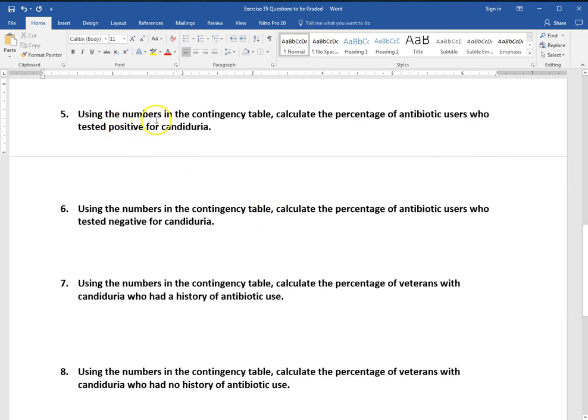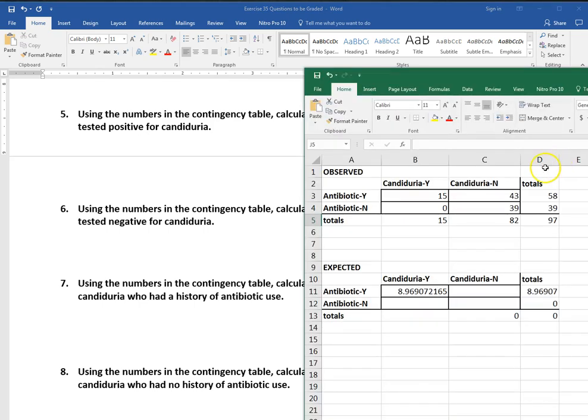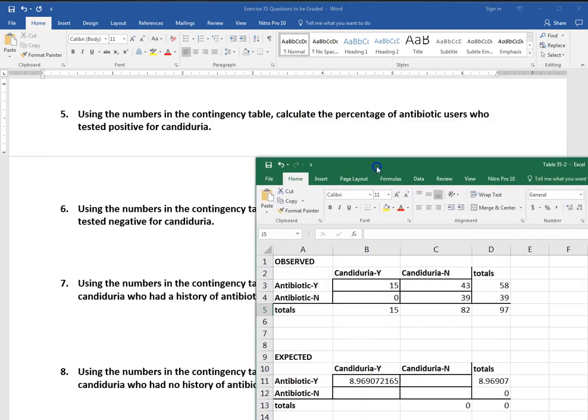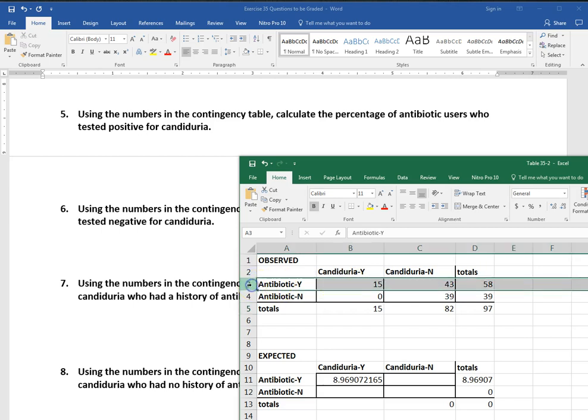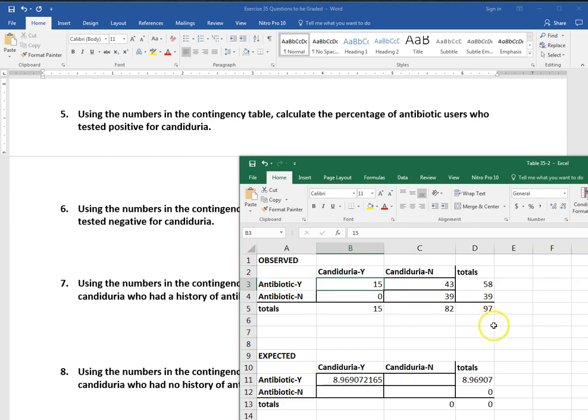Number five, using the numbers in the contingency table, calculate the percentage of antibiotic users who tested positive for candiduria. So this is what we were doing for, I believe it was week one assignment. There was quite a bit where you're calculating percentages and frequencies based off of a sample. So we would look back here and this wants us to tell the percentage of antibiotic users who tested positive for candiduria. So we want to know of those that used antibiotics, how many of those tested positive for candiduria? So out of antibiotic users, how many tested positive for candiduria? So sometimes I'm looking out of the whole sample. In this case, I just want to know out of antibiotic users, how many had candiduria. So you need to go ahead and calculate that. And if you need a refresher, look back at week one and how we did that for those problems.